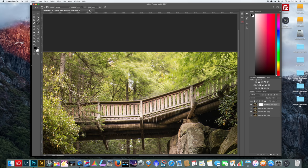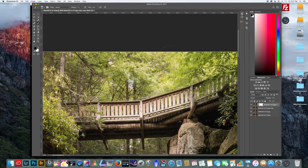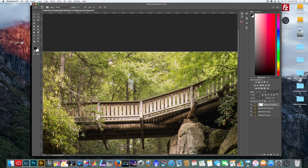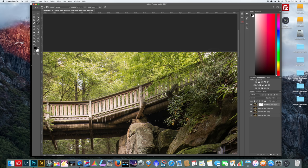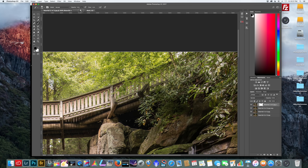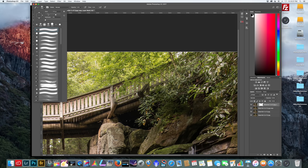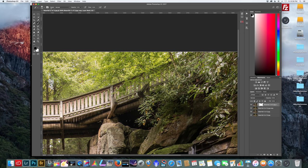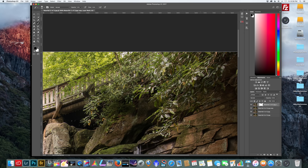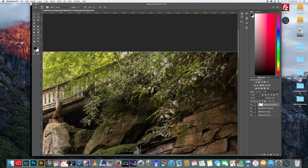And anywhere you have blurry leaves you're going to want to paint away. I'm going to lower the opacity and just kind of blend it in here. I'm just going to shrink down the brush a little bit and just fine tune this in certain spots. You want to make it look as natural as possible.